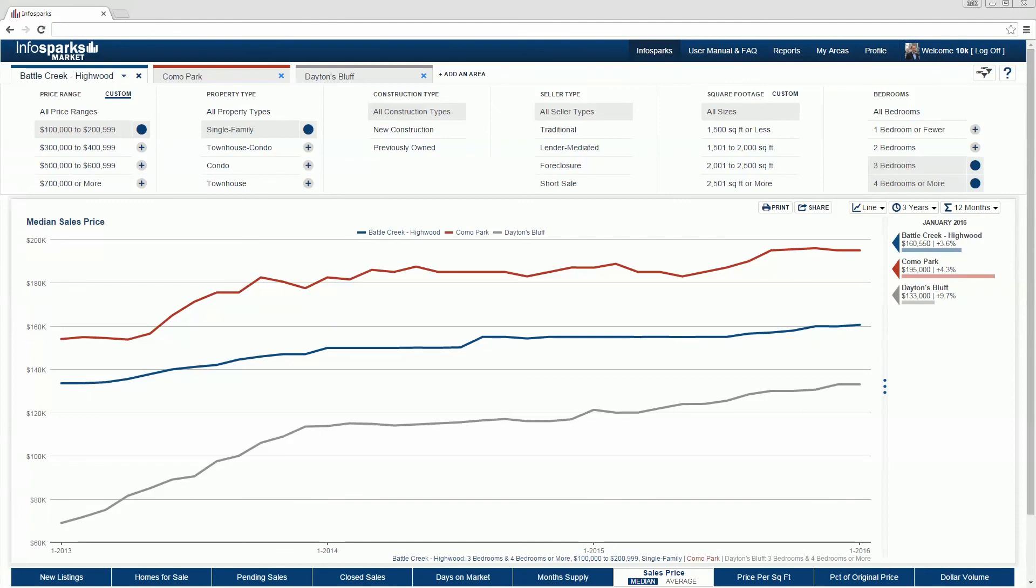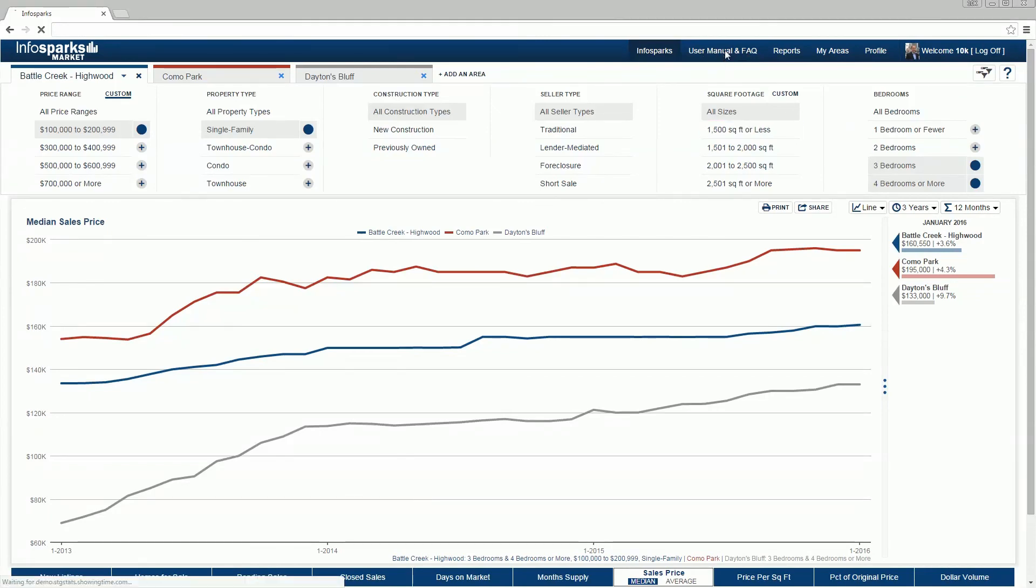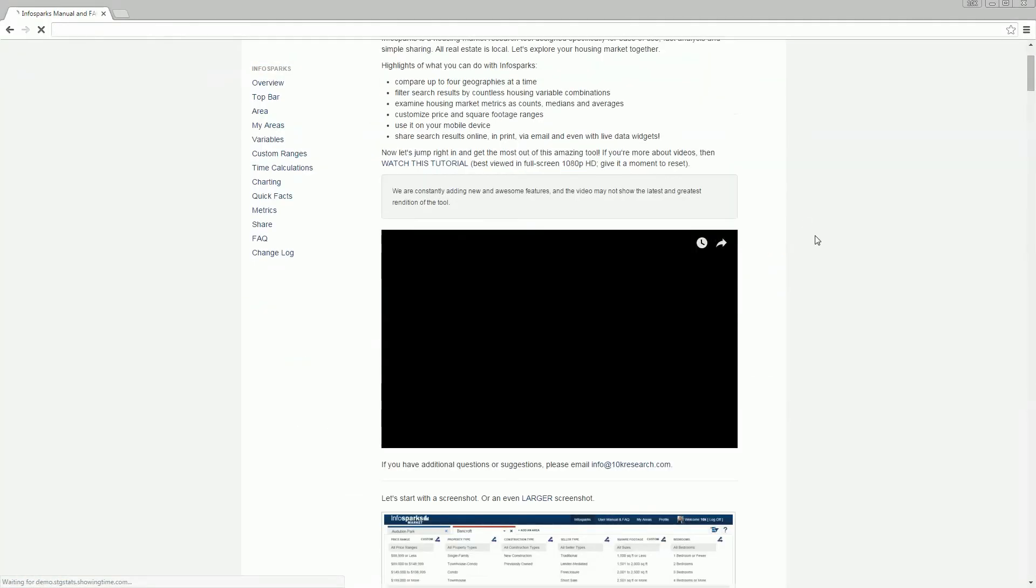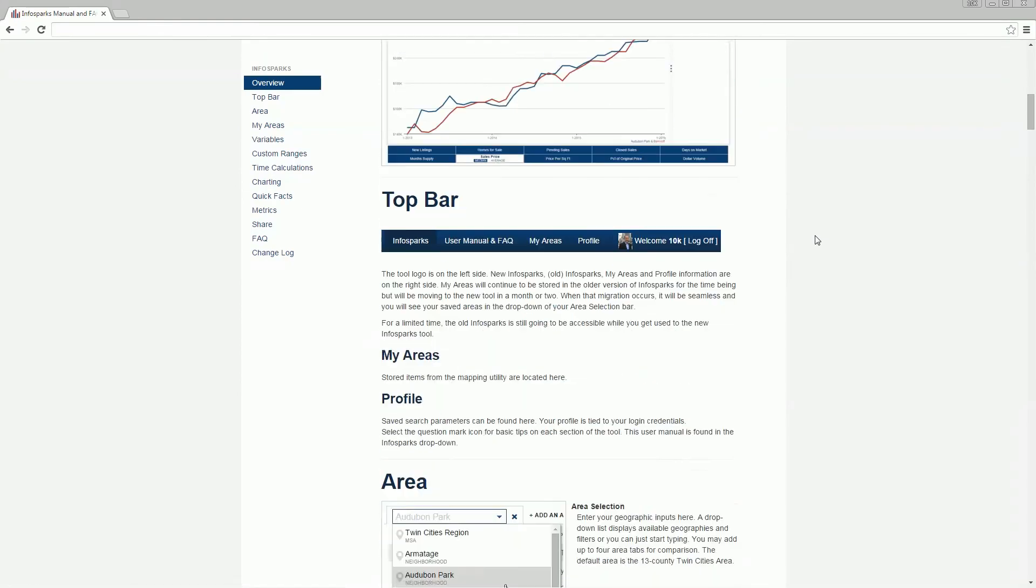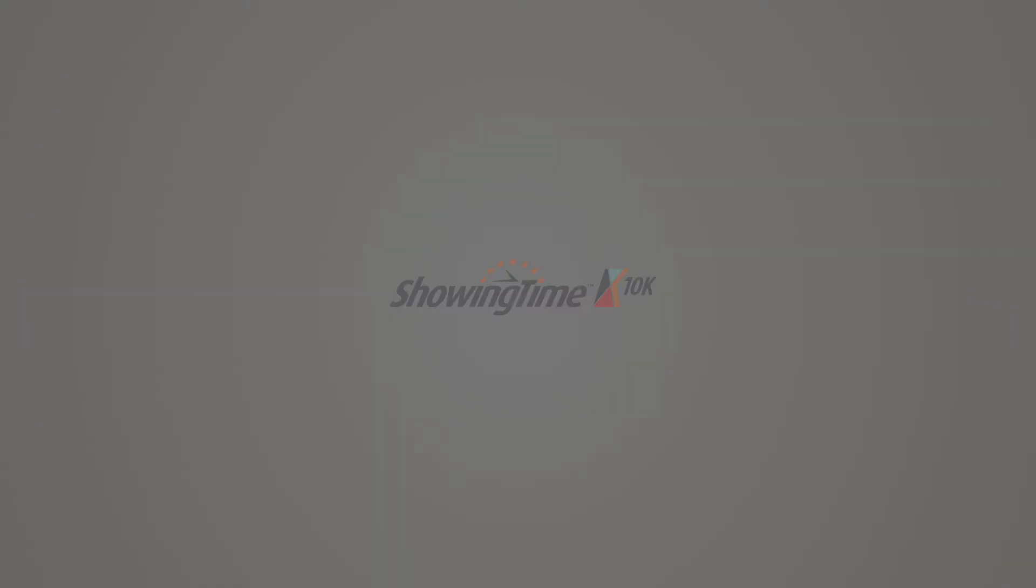For further answers about this unique interactive real estate analytics tool, please check the user manual. That about covers it. Happy researching!